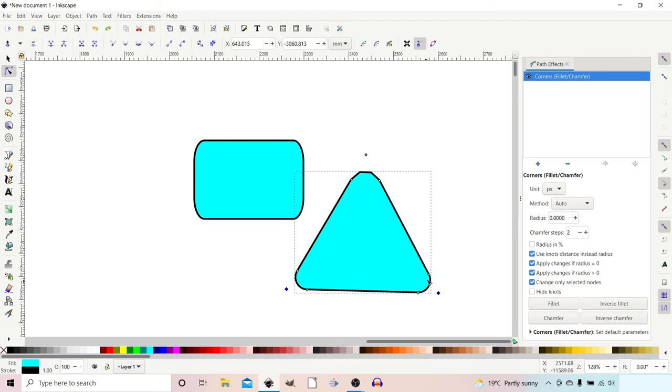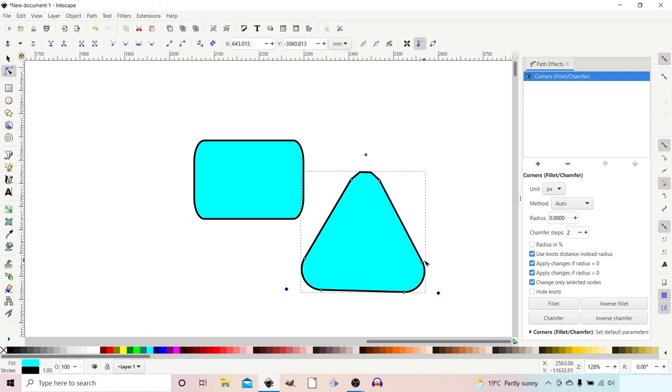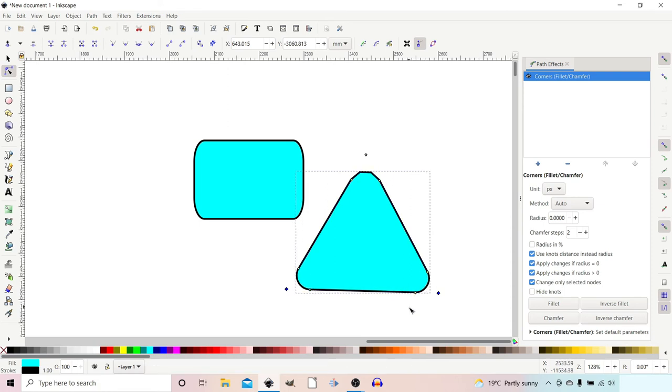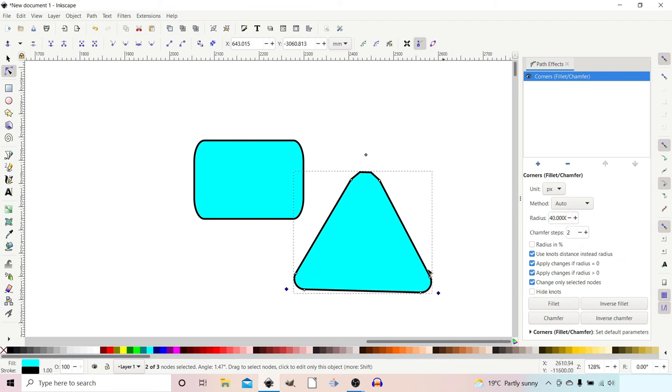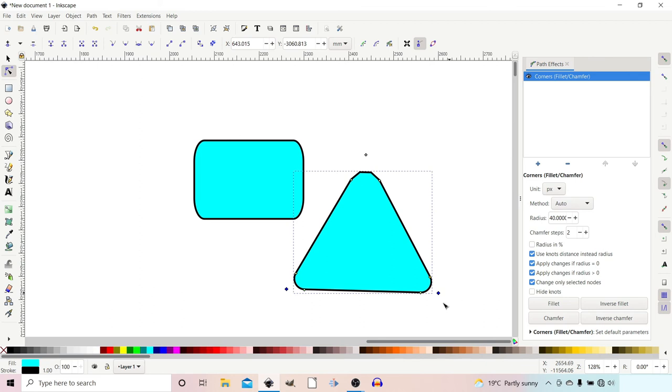Another thing we can do, instead of using the position of the knots to change the radius on the corner, we can also use Radius. If, for example, we stuck in 40 up here, we can round the corners so we've now got a radius of 40 pixels on the corners.